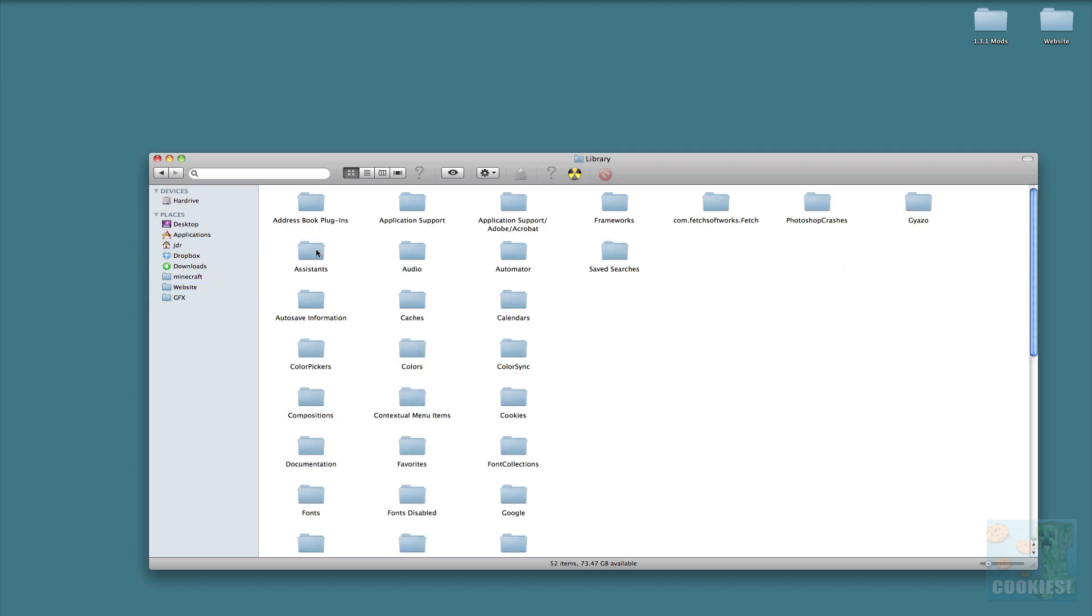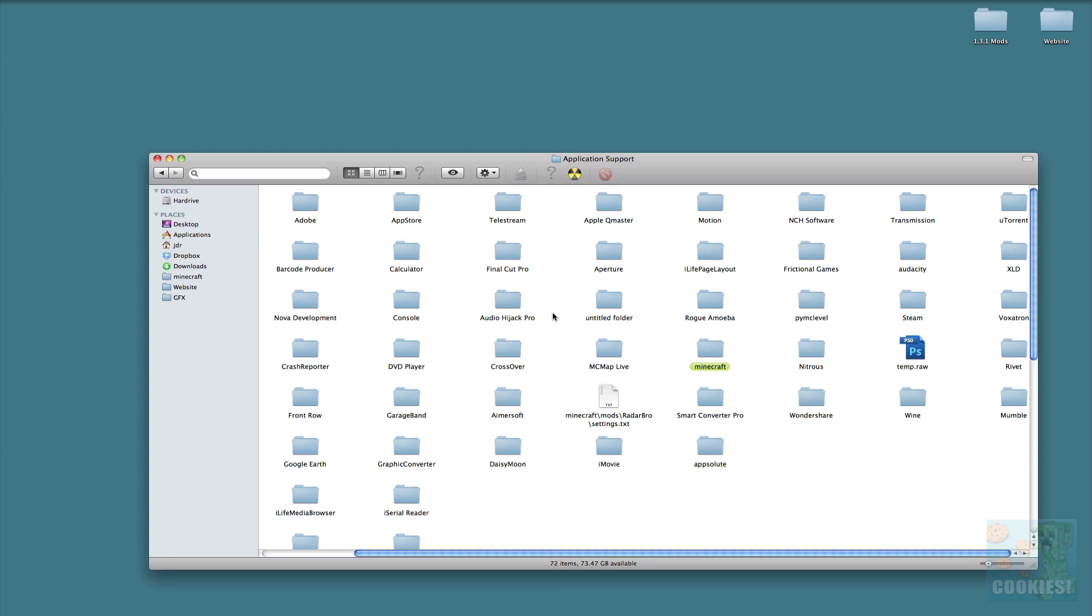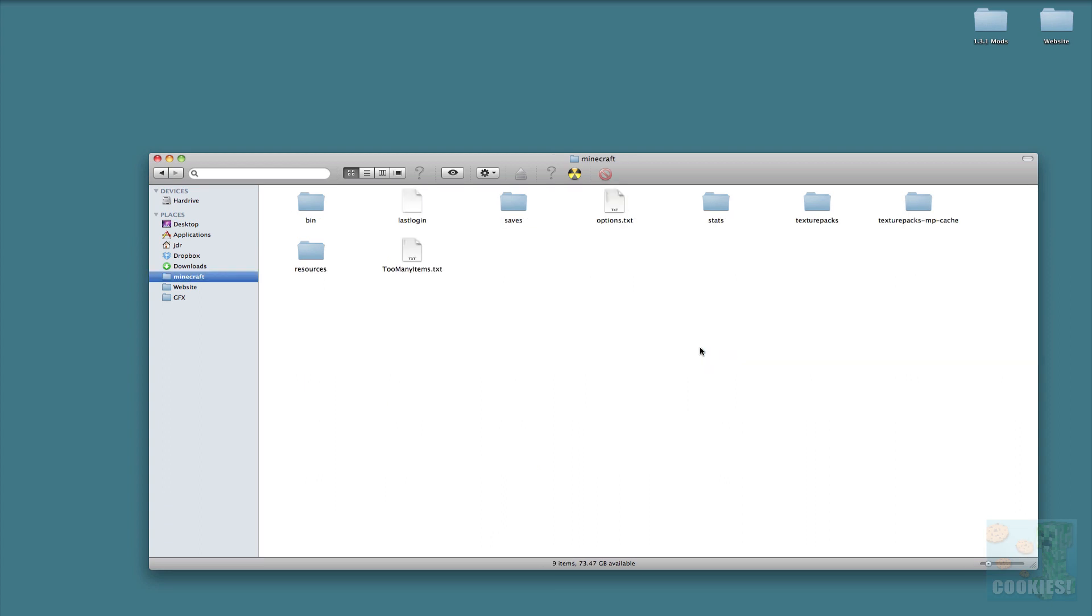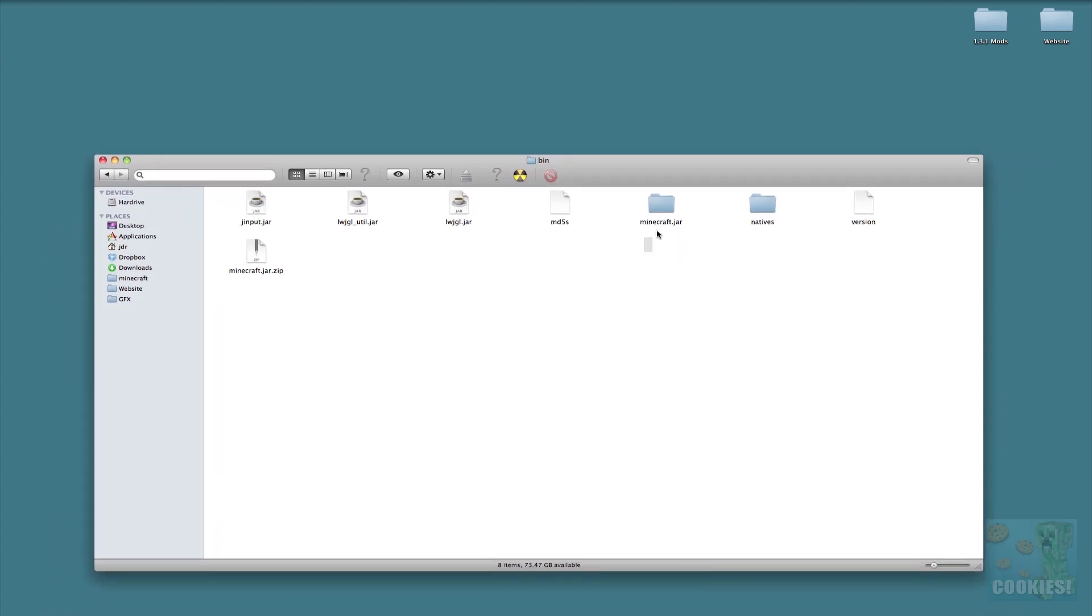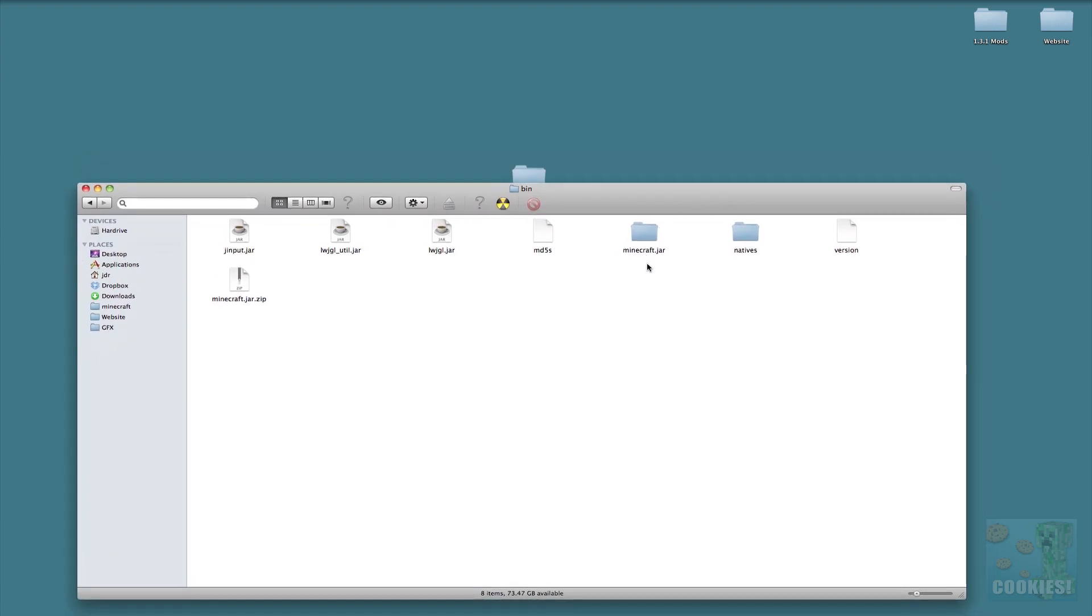On a Mac, you want to go to your home folder, your Library folder, Application Support, and then Minecraft. Once you're in Minecraft, you see we have everything here. Next we want to go into our bin folder.